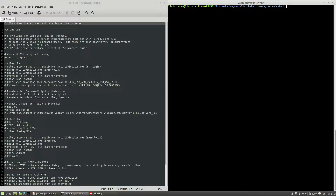Hello, I'm Liviu Balan and today I will show you how to manage authenticated user configuration on SFTP in Ubuntu server. Let's get started.